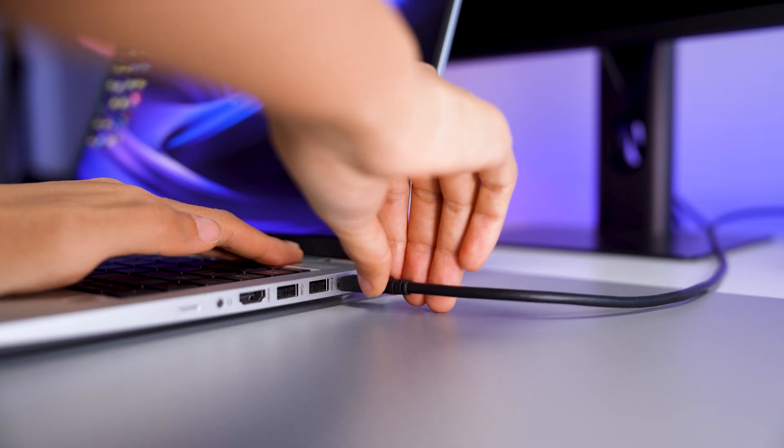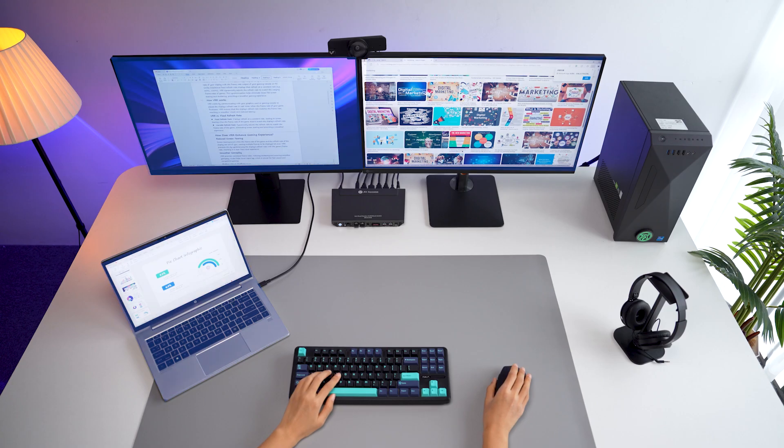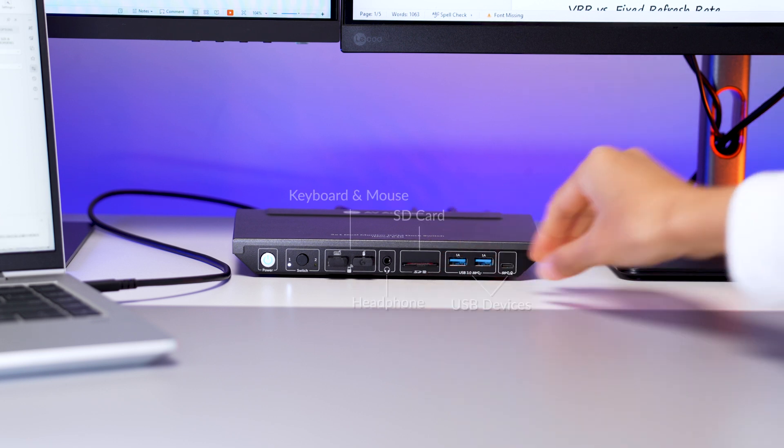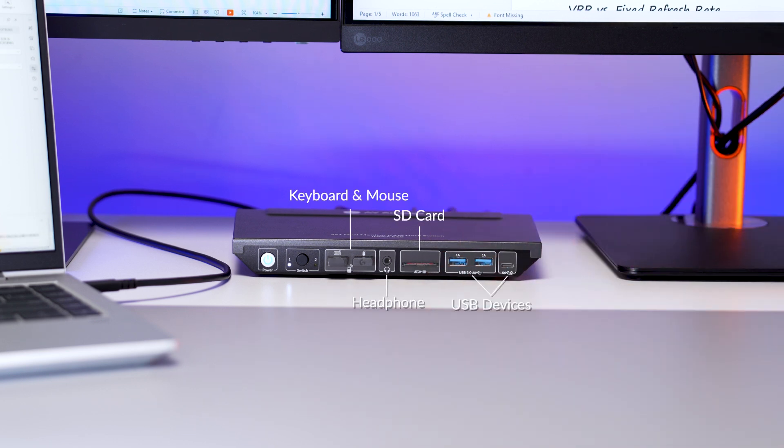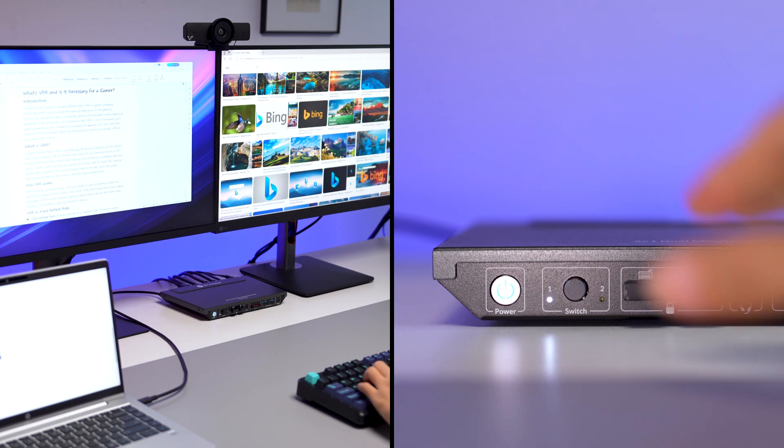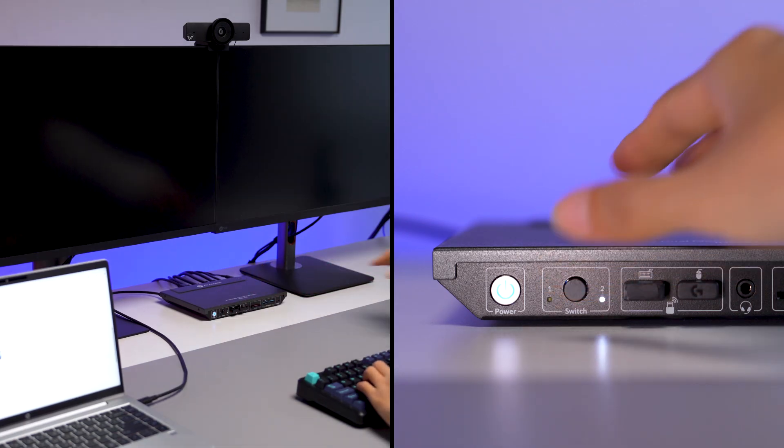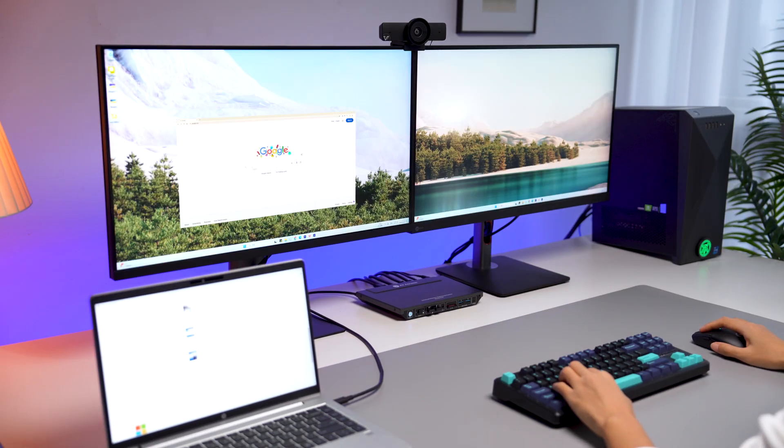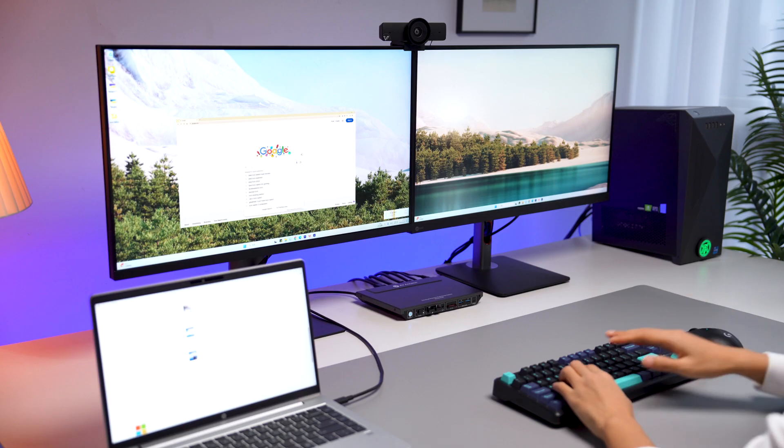Just plug in a USB-C cable. Your laptop will share two monitors and dock devices with your home setup. Just tap the button, and you can route the whole setup from the laptop to your home PC.